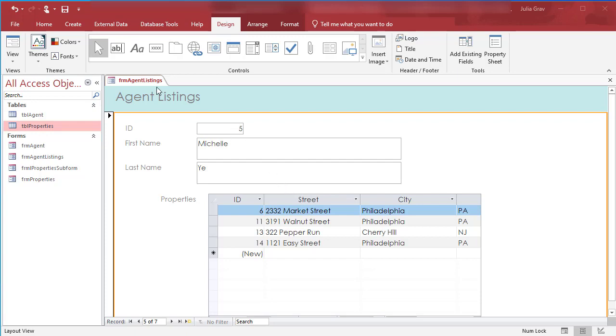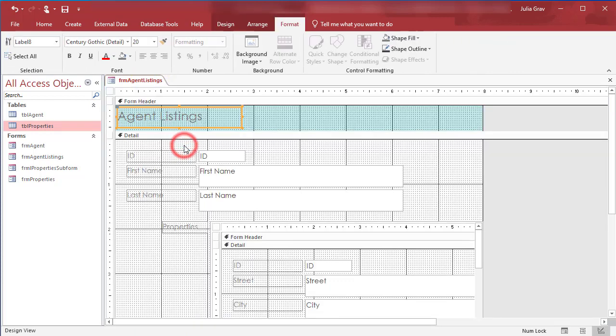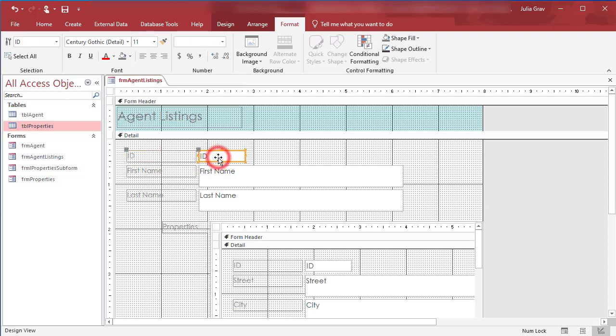So the first thing we're going to do is switch over to design view. We're going to move the ID, this is a label here where you see the text, the ID label and its associative control into the header. This is because it is more of a reference.